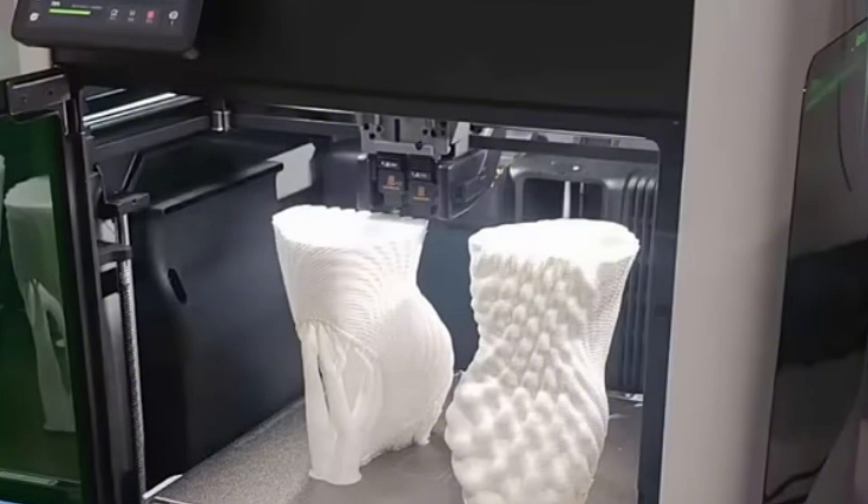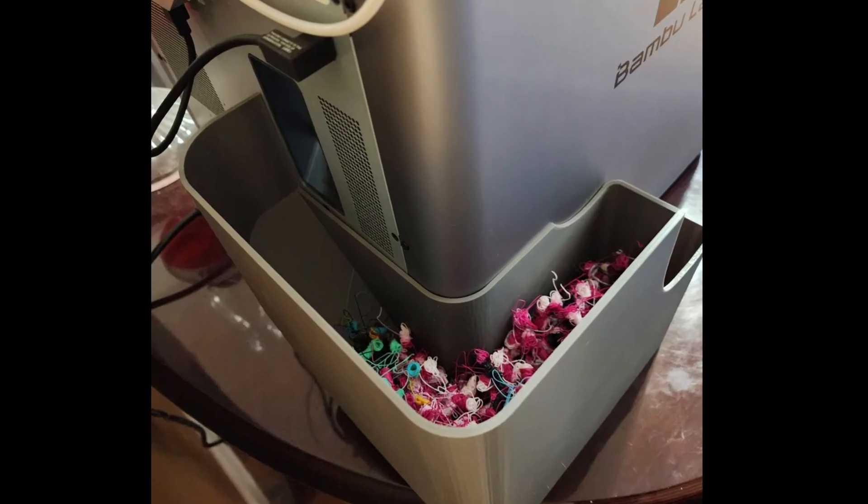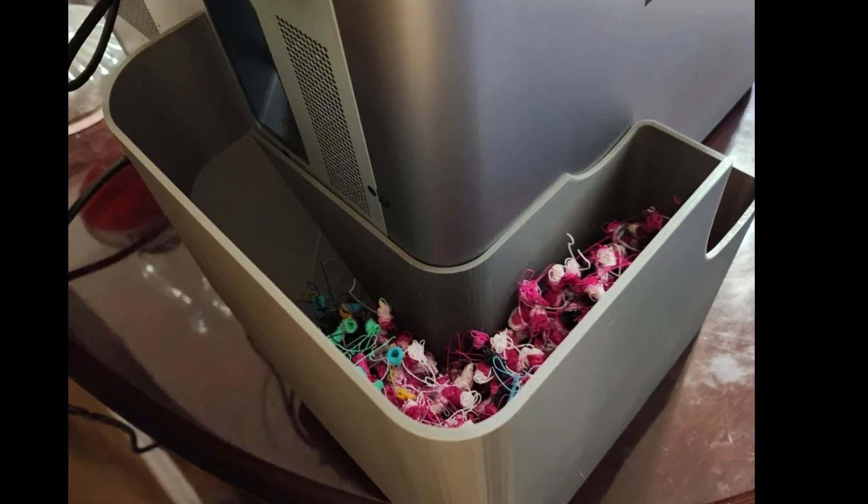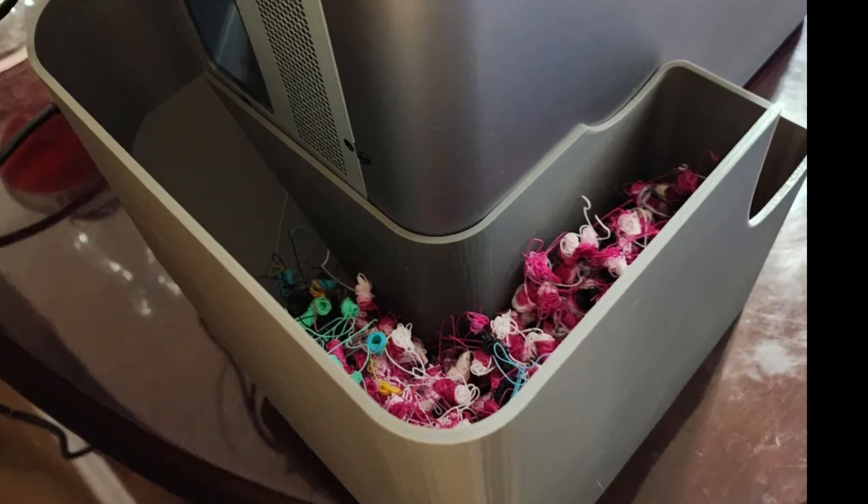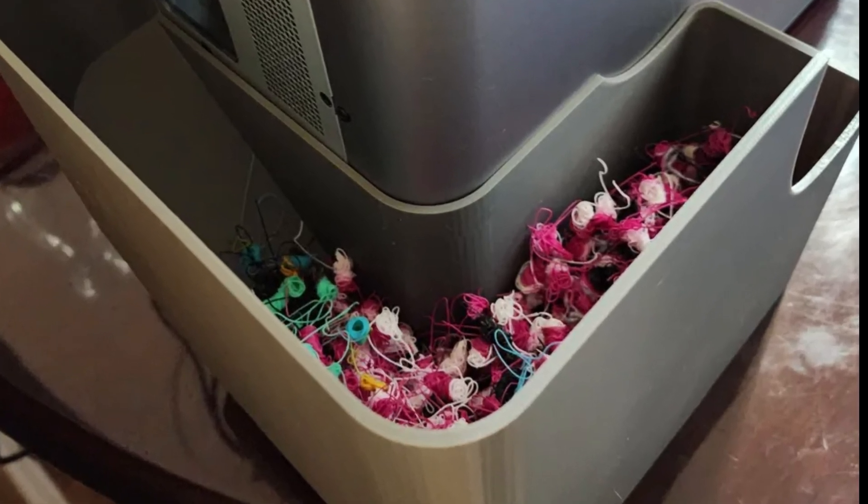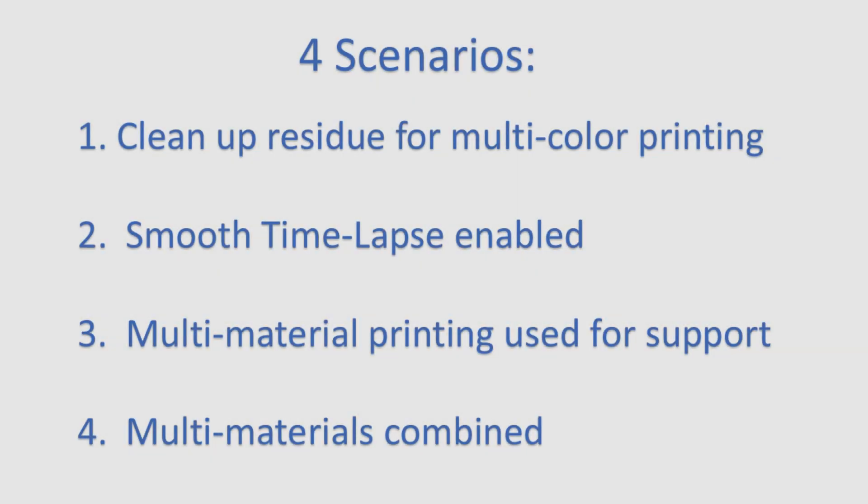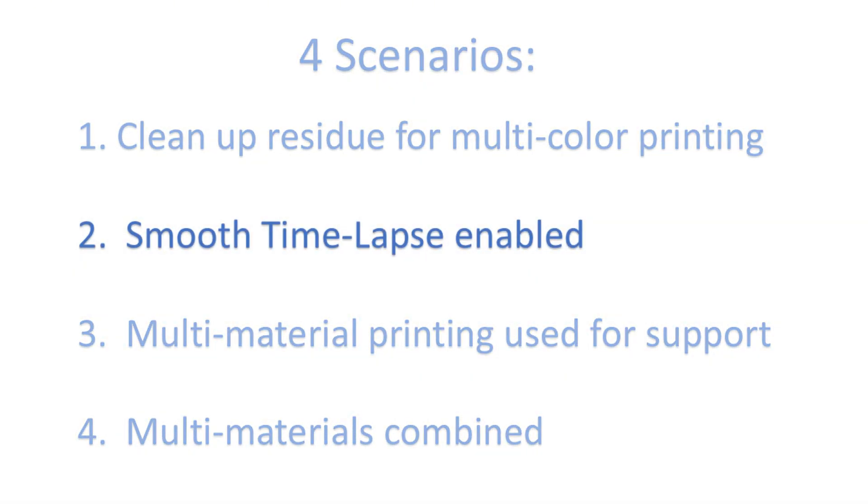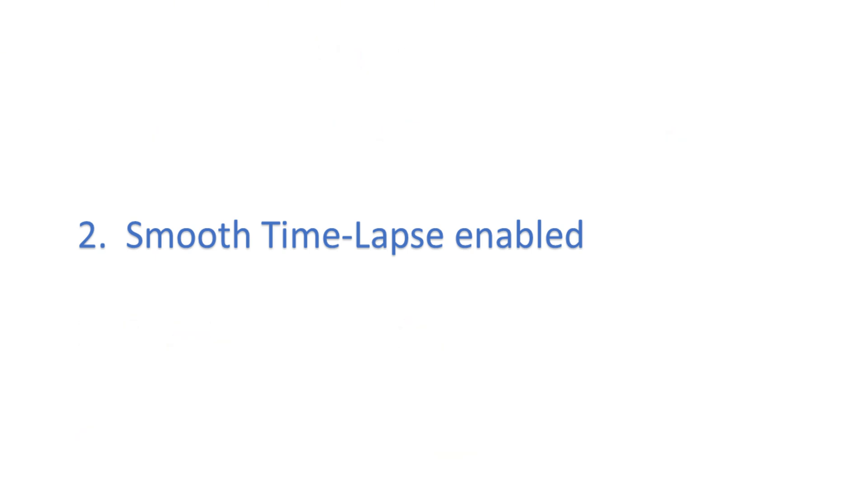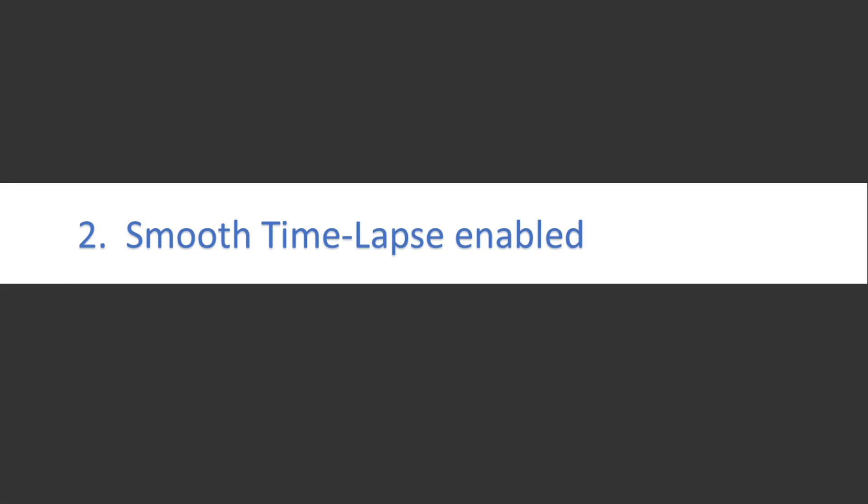It should be able to greatly reduce or eliminate the filament flushing, commonly known as filament poop. Of course, that is if you use two or less filaments. But for now, let's deal with what we have. I will start by addressing the easiest one, namely the smooth time-lapse.